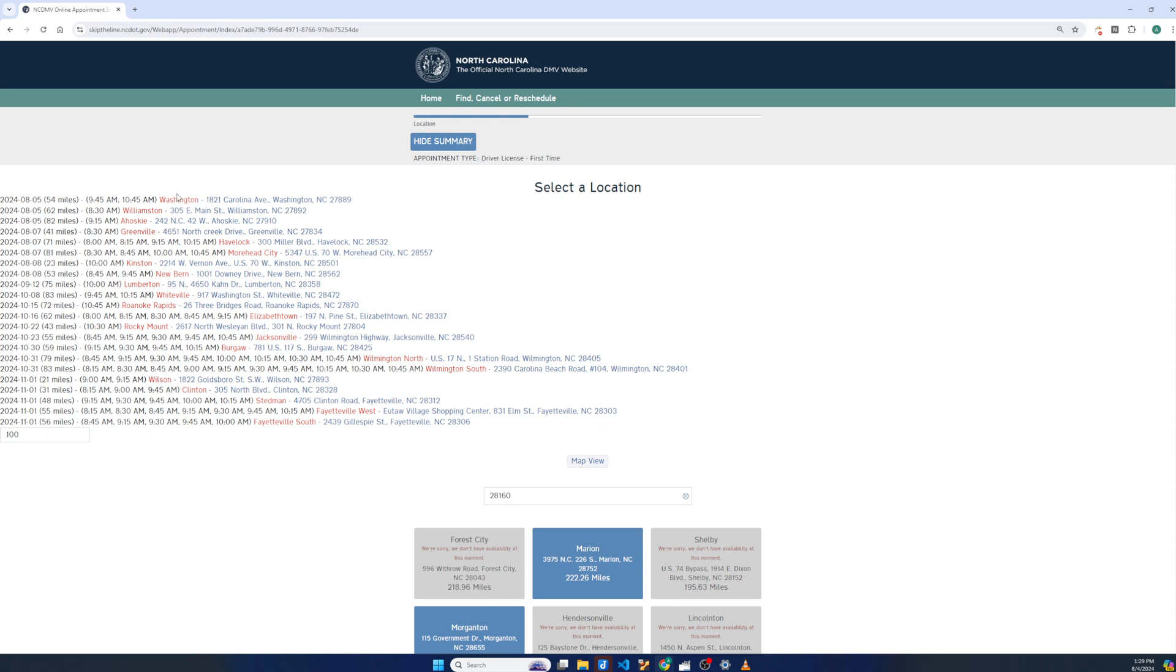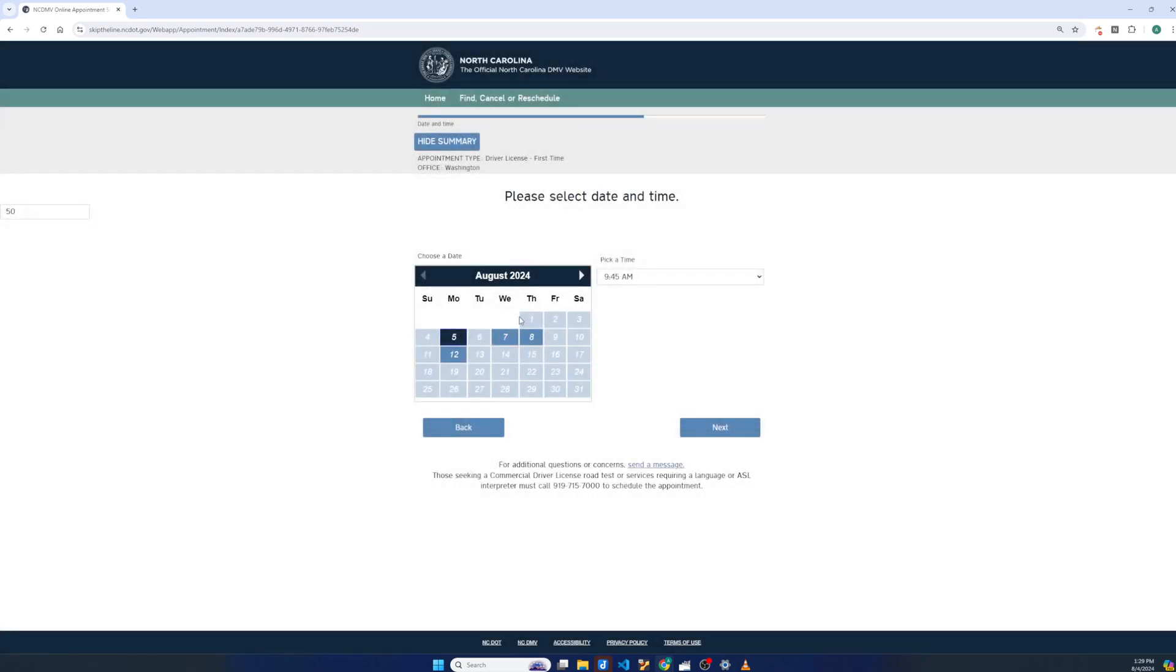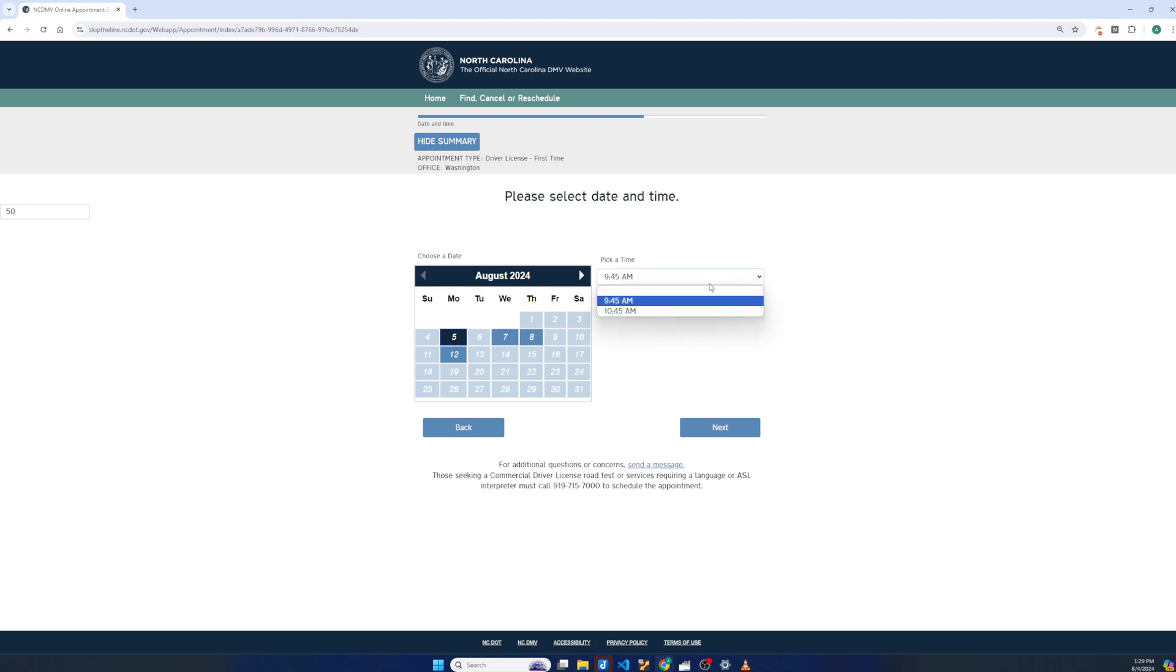It will take me to the Washington location to schedule an appointment. And we'll see that it does indeed have a next day appointment for these two times.